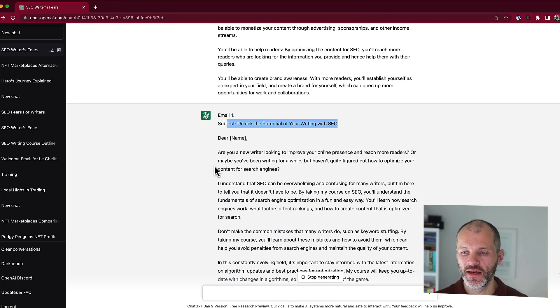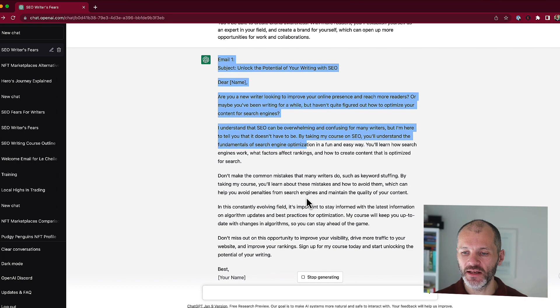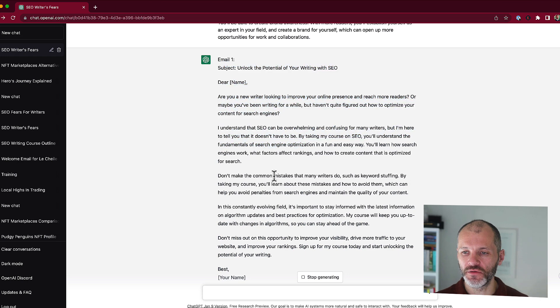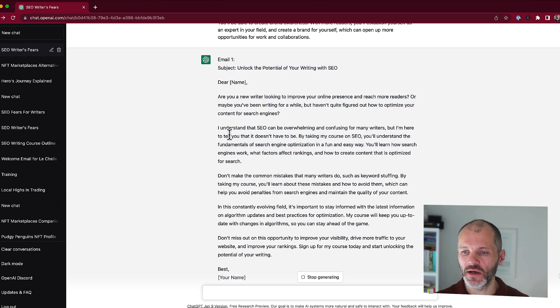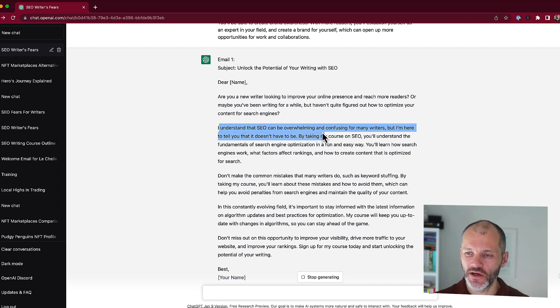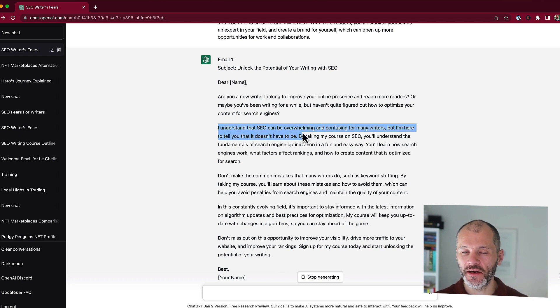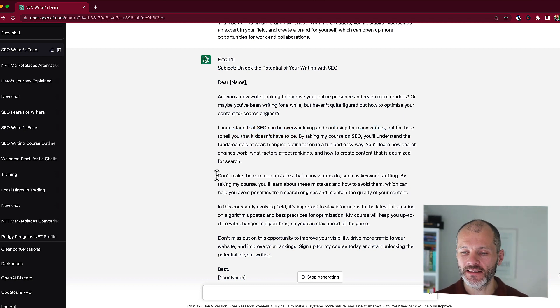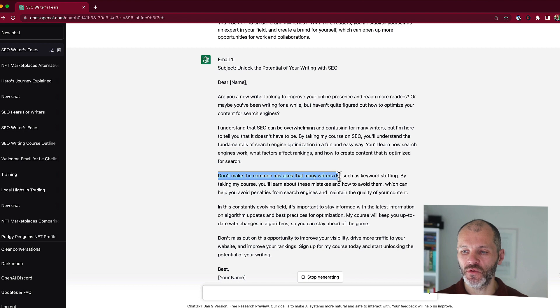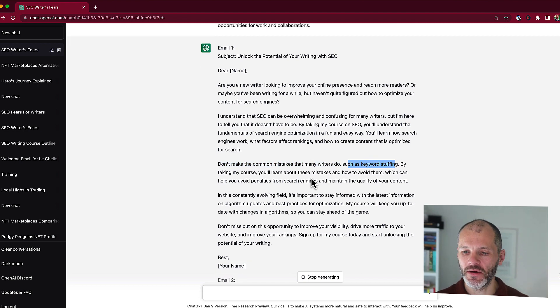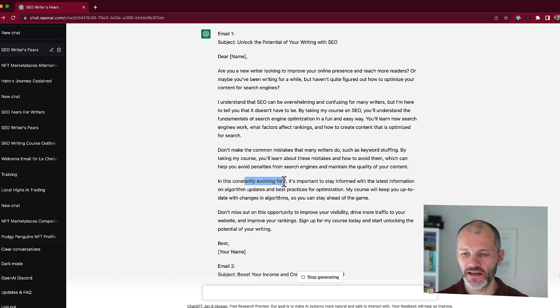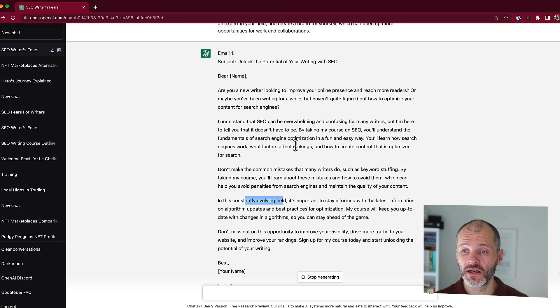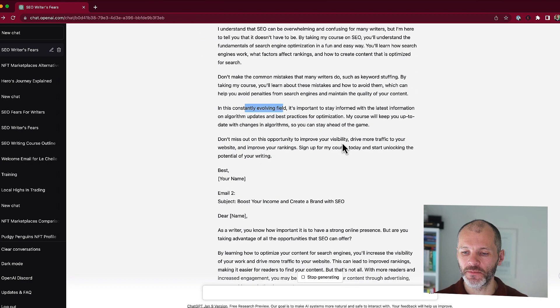Personally, I thought this email was a little bit generic. So I would actually go ahead and edit this. So for example, it says, I understand SEO can be overwhelming. I would actually put in a personal story here about a time I found SEO overwhelming for me. And then there's a section here about don't make the common mistakes that writers do. So I would talk about a time that I made one of these mistakes and how I got around it. I'd probably cut jargon or filler like constantly evolving field. But again, this is enough for me to write the first email or edit it.